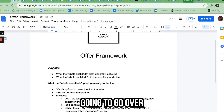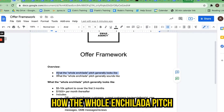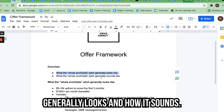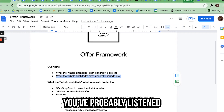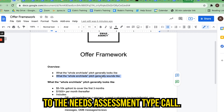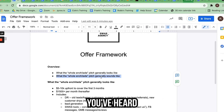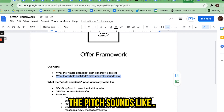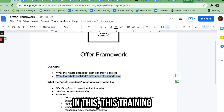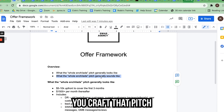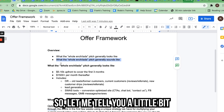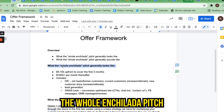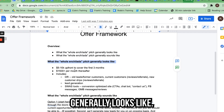Hi, how y'all doing? In this training, we're going to go over how the whole enchilada pitch generally looks and how it sounds. By this point in the training, you've probably listened to the needs assessment call and heard a little bit about what the pitch sounds like. In this training and the one right after, I'm going to help you craft that pitch so that your offer is in there the right way.